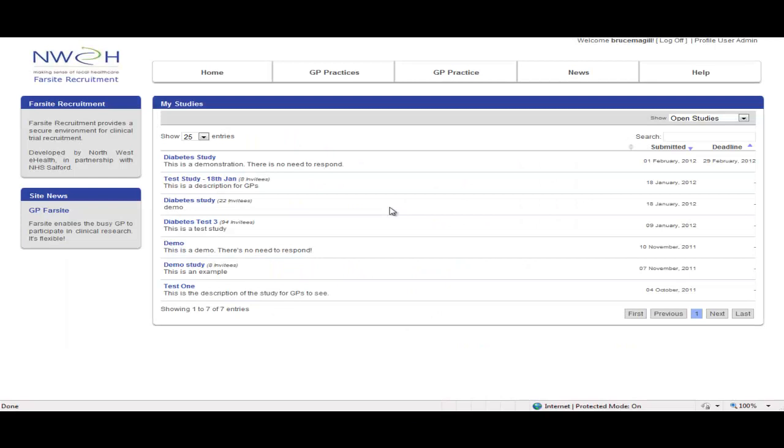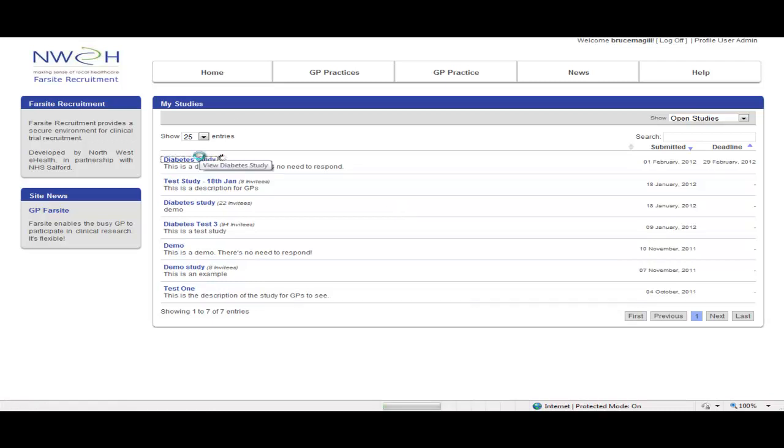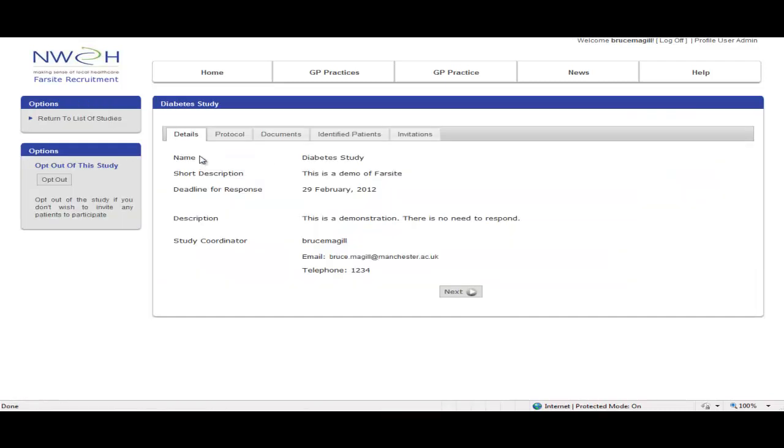You'll now see that the diabetes study that we created in part one has been made available to this GP. When you click on the study, this is the information that you see.